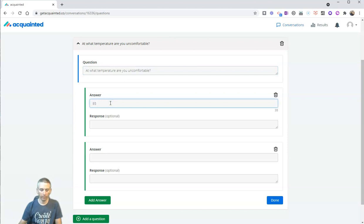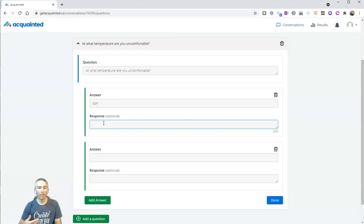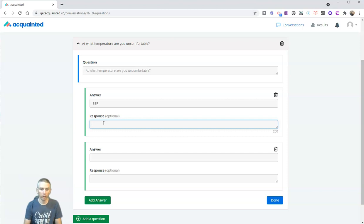let's say 85 Fahrenheit, and we can put in a little response that people will see when they make their answer selection. Me too.